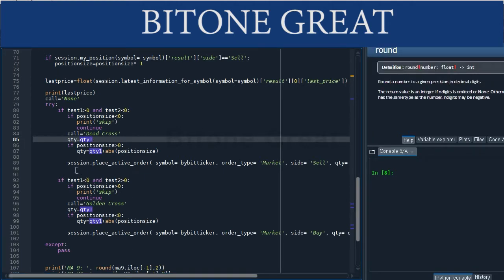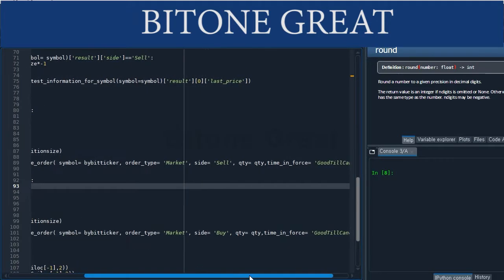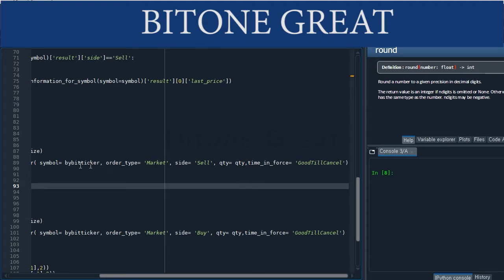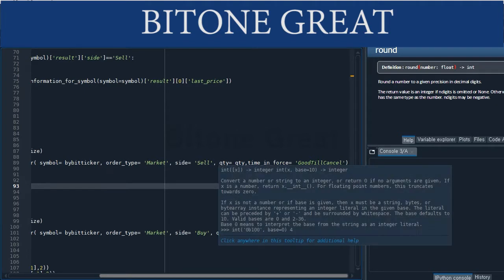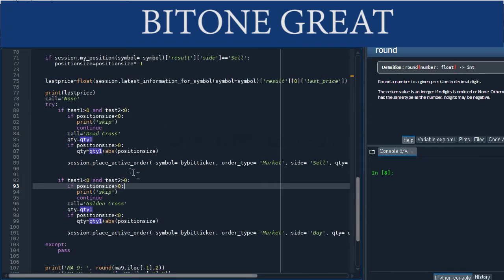We use the session place active order command. The symbol is the same as the Bybit ticker. The order type will be market — if you want a limit order, you can change it to limit. The side will be sell because this is the dead cross and we want a short position. The qty variable is the quantity for the order, same as what we calculated earlier. The time in force will be good till cancel.